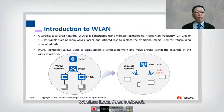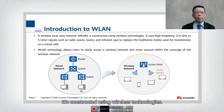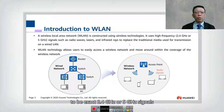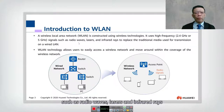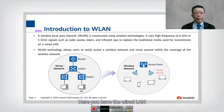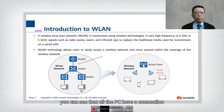The full name of WLAN is wireless local area network. It is constructed using wireless technologies, using high frequencies — specifically 2.4 gigahertz or 5 gigahertz — such as radio waves, lasers, and infrared rays to replace the traditional media used for transmission on wired LAN.